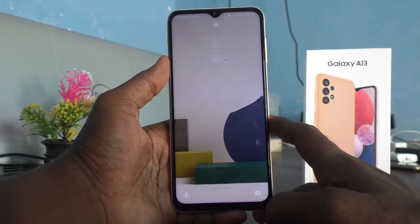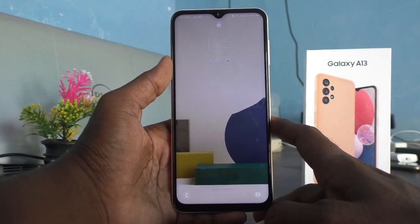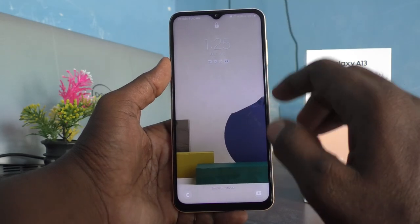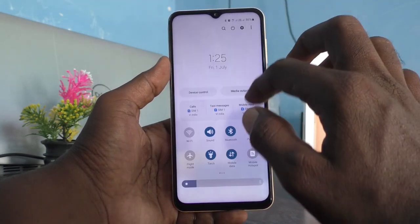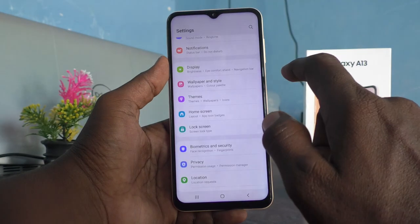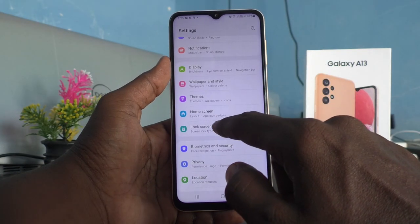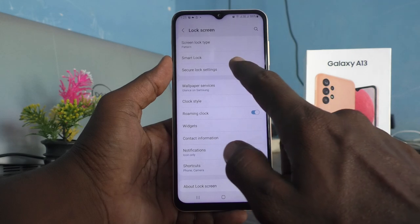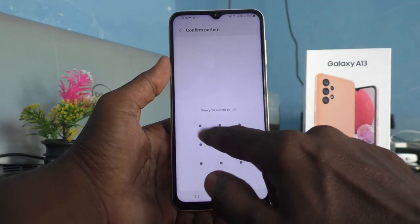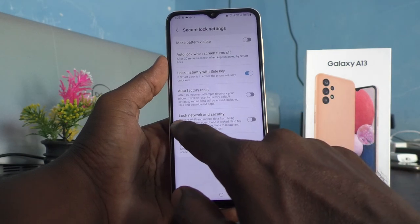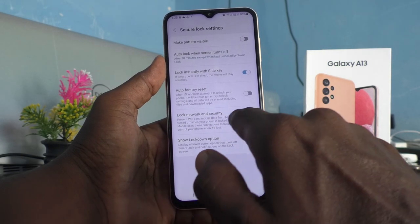For continuous usage of mobile data or Wi-Fi from your phone, you have to make sure that a certain setting is turned on. Go to Settings, then click on Lock Screen, then click on Secure Lock Settings. Give your pattern for authentication and make sure that this button is turned on.